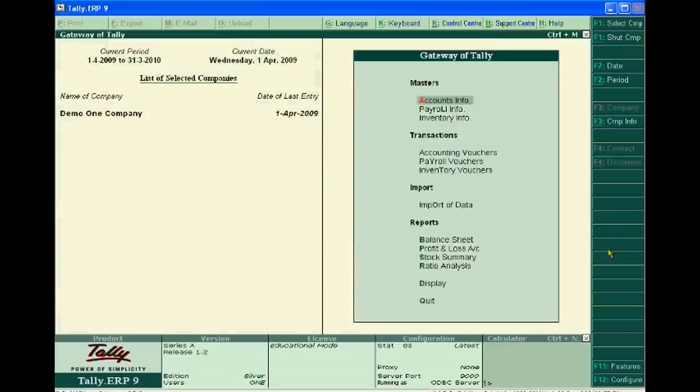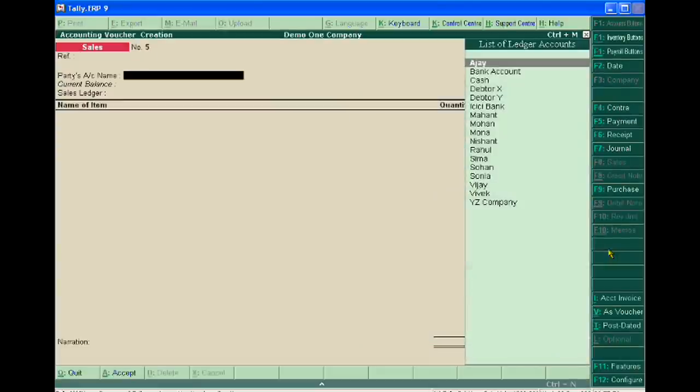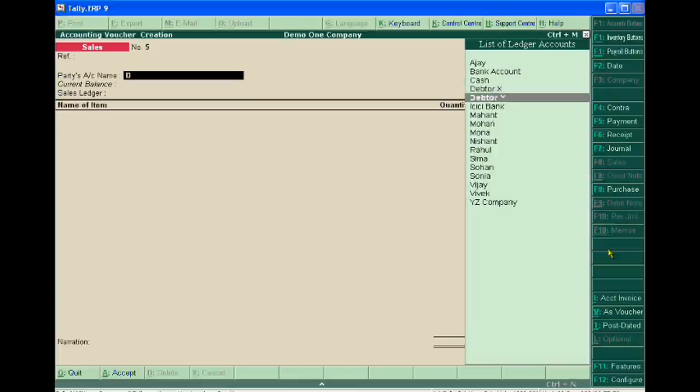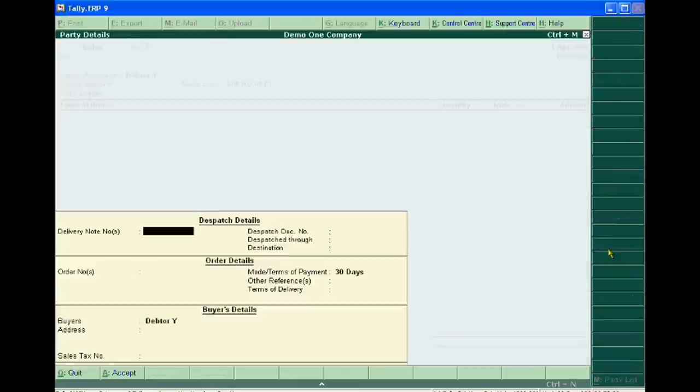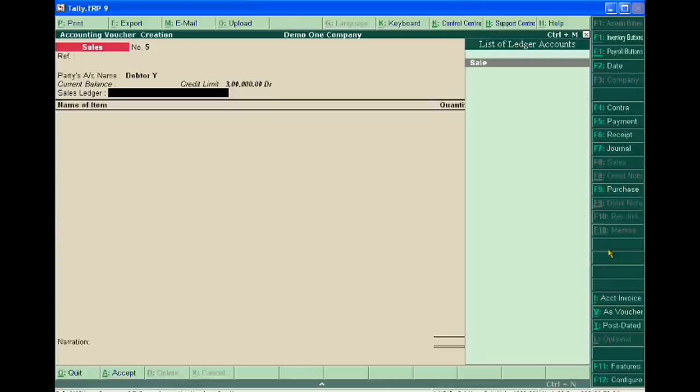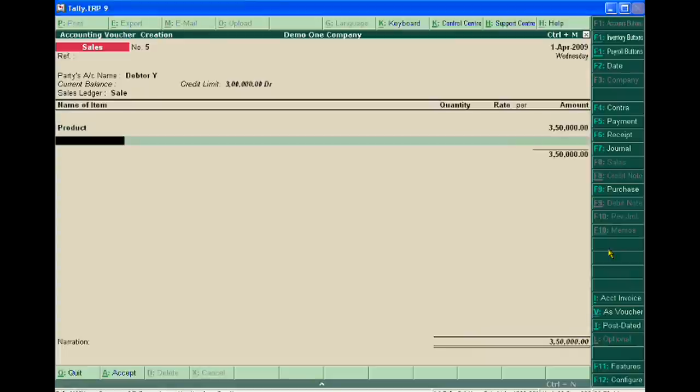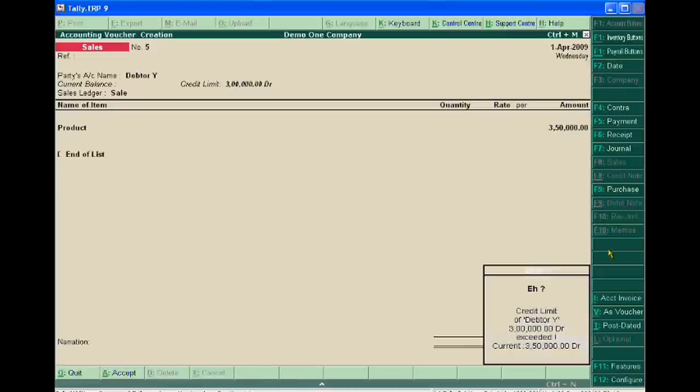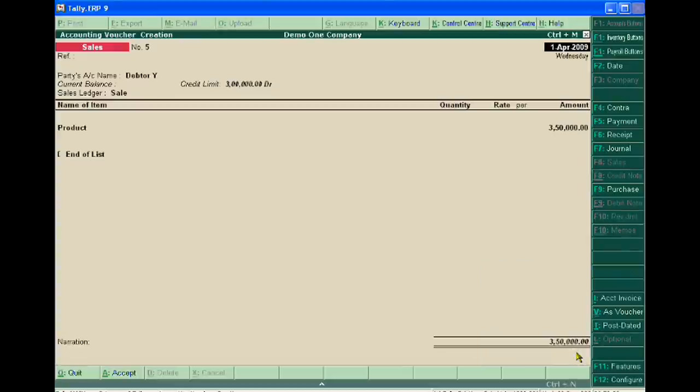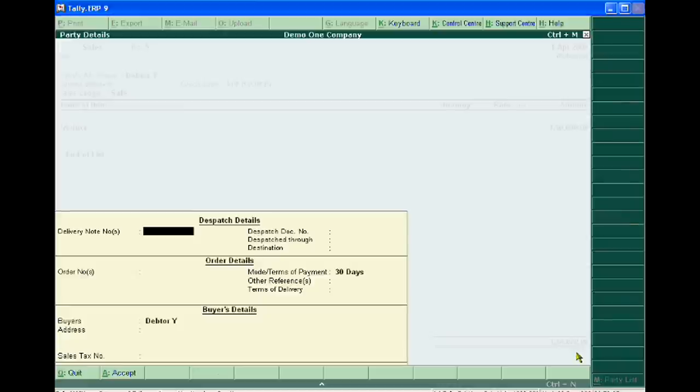If you sell the product for more than 3 lakh, then the voucher entry shows an error. From this error, we will find that we can sell to Data Y only 3 lakh. This is the error which shows in Tally ERP9 when the entry exceeds the limit - you can only sell less than 3 lakh to Data Y.